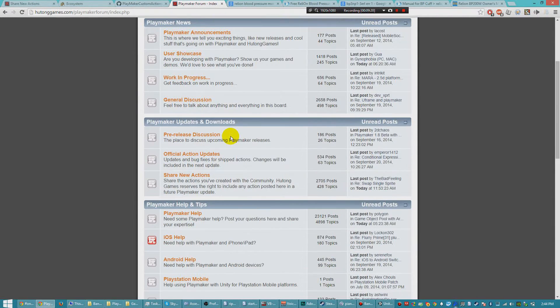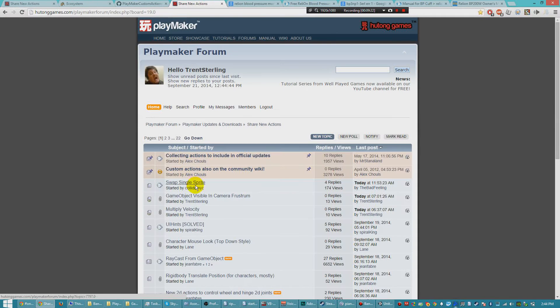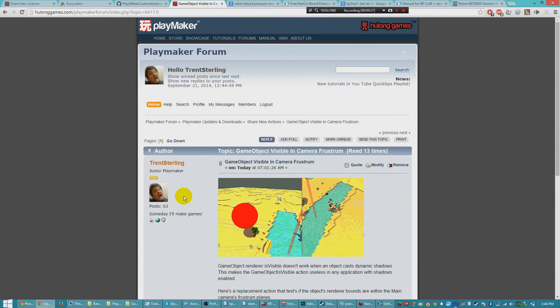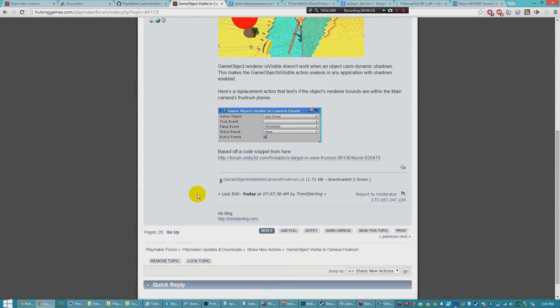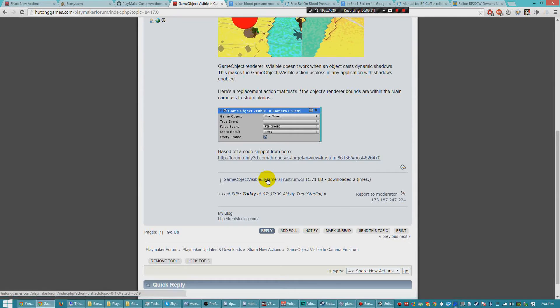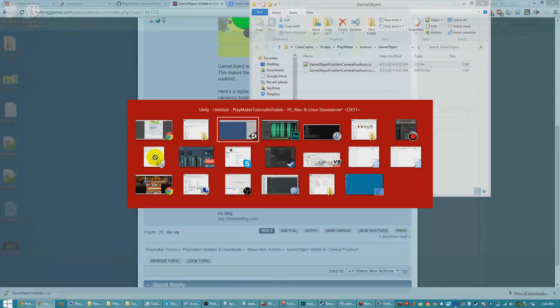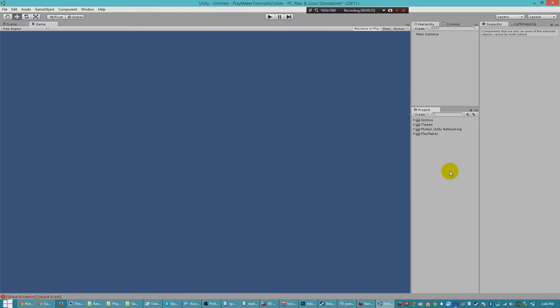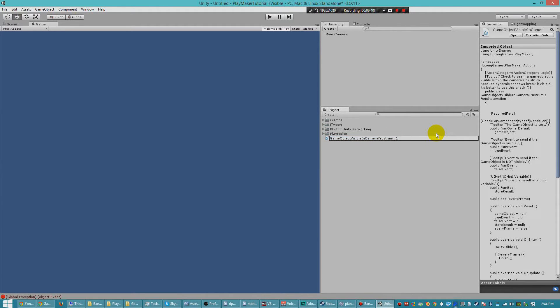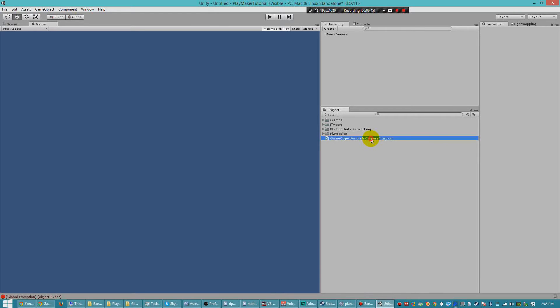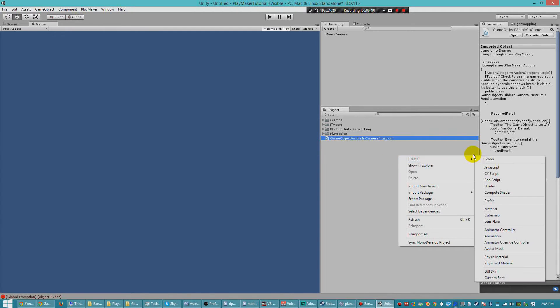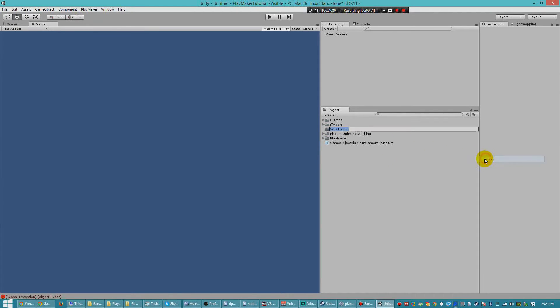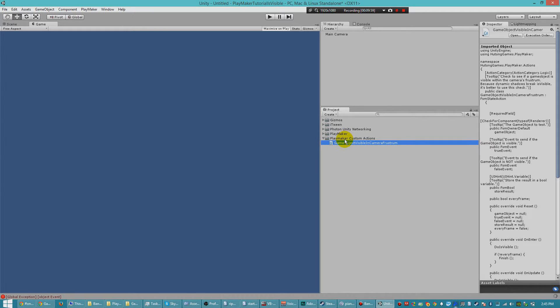Under Share New Actions, there's a post called GameObject Visible in Camera Frustrum. You can click the download link here and go ahead and drag that straight into Unity. Now I've put this in the root, and actually that got named wrong because I've downloaded it earlier. Now I put this in the root, and you can put this wherever you want. Usually people have a PlayMaker custom actions folder, and you would put this in there. PlayMaker doesn't really care. It will find it.